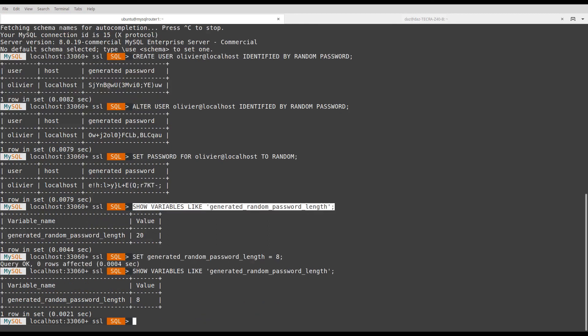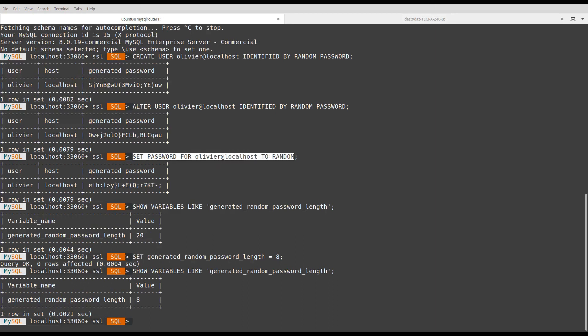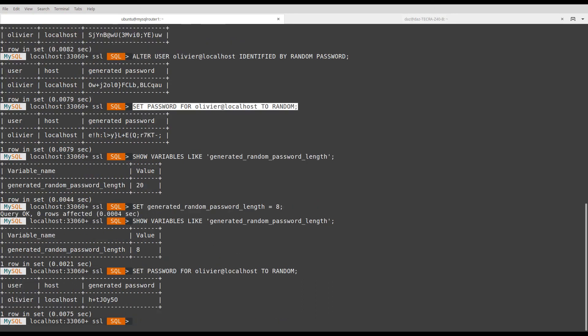And if I change the password again for this user, I will have a new password with 8 characters.